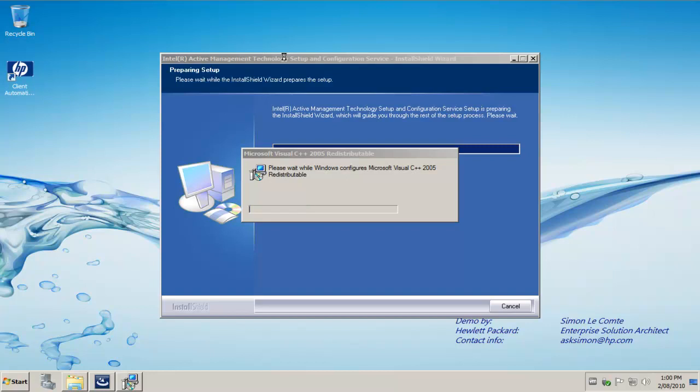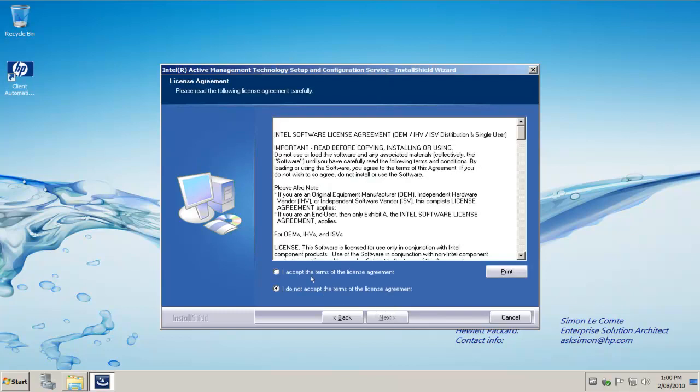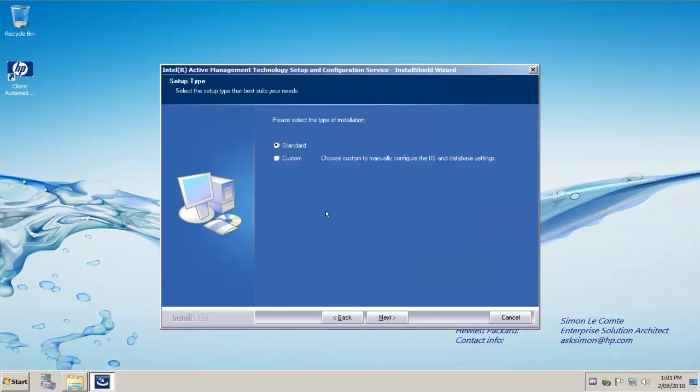We're going to wait for the Visual C++ to finish and then we click Next. Need to accept the end user license agreement. And in this case we're going to do a custom install. The reason we're doing a custom install is I want to be able to configure some advanced options.